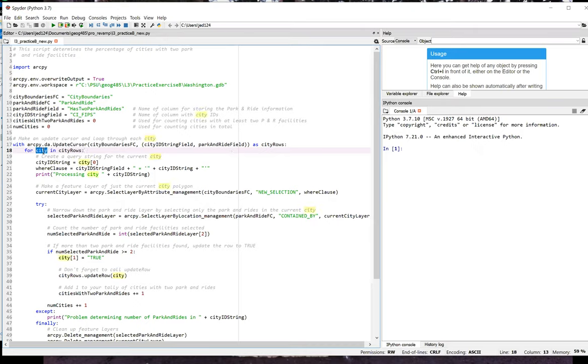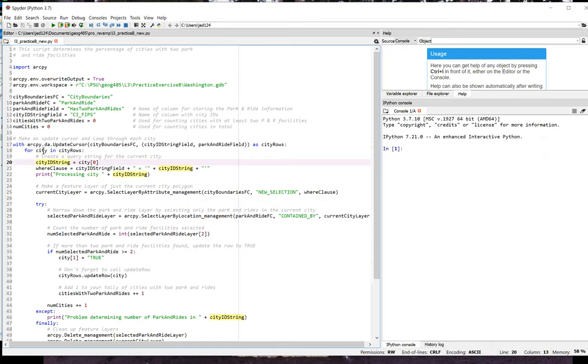In line 20, we get the FIPS code for the city that's currently being looked at on the current iteration of the loop. We use zero there because that's the index position of the city ID string field that we put in the tuple in line 17. It was the first thing in the tuple. So it has index position zero.